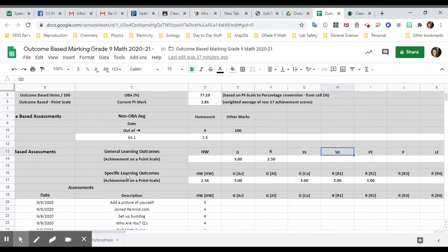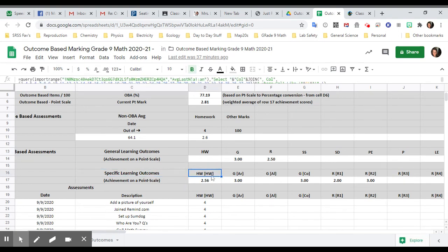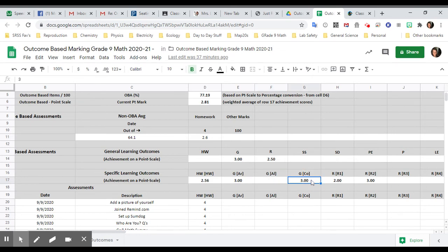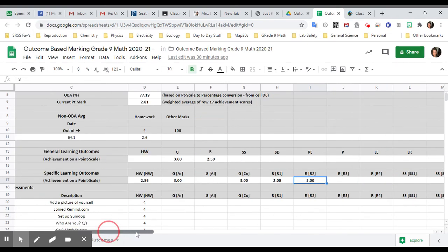The next one says specific learning outcomes. So here's where you can see where you get your homework mark from. Next it shows how well you do with your arithmetic. How well you do with algebra, that we haven't done algebra yet, how well you communicate mathematically, how well you understand rational numbers. That's the first one. And then R2 is how well you understand adding and subtracting fractions.